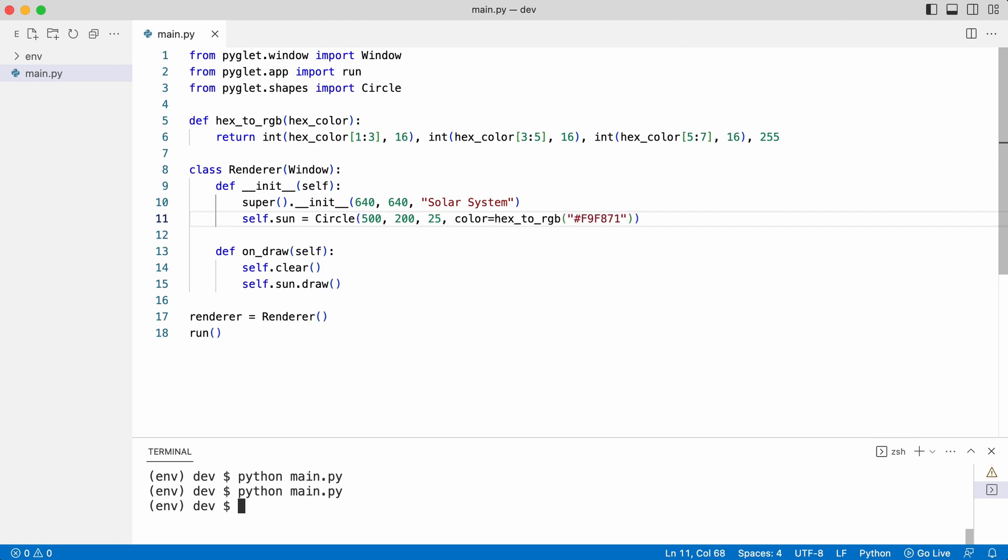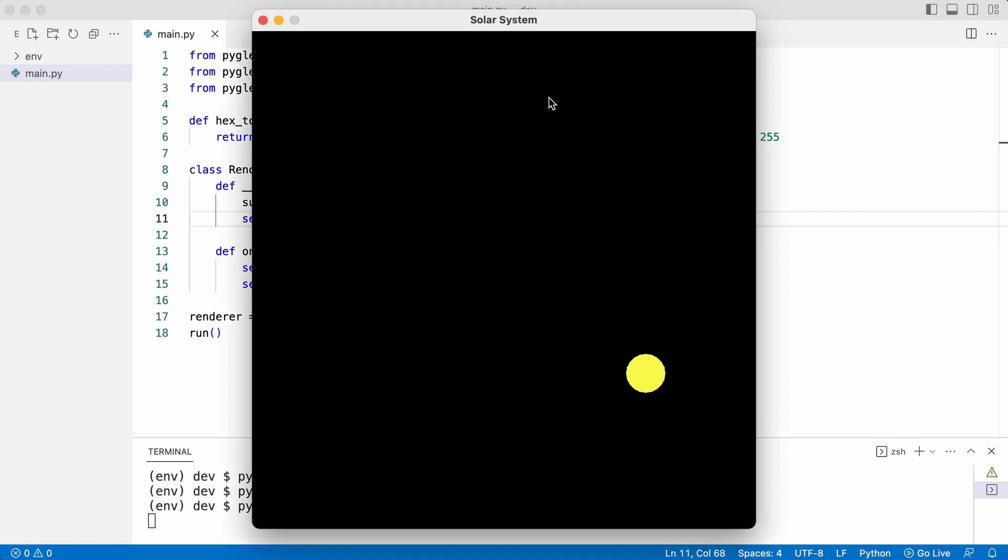Leo checks the result. The sun is now yellow.